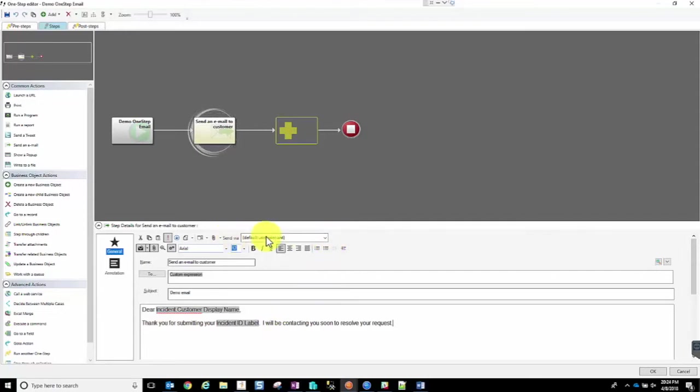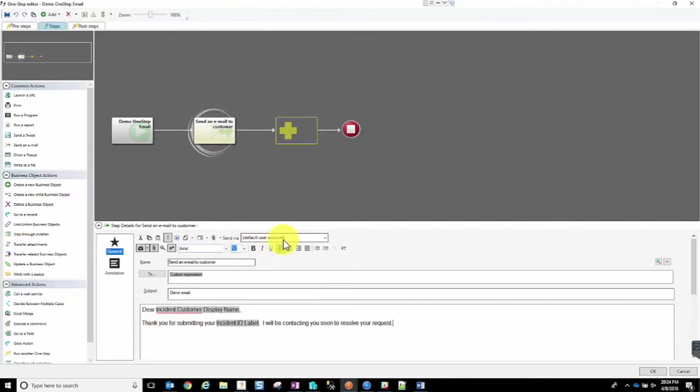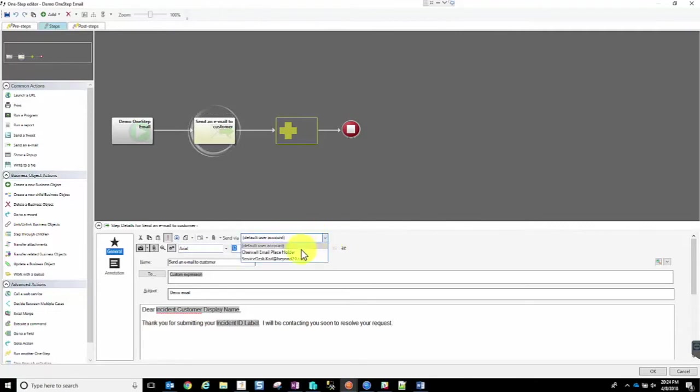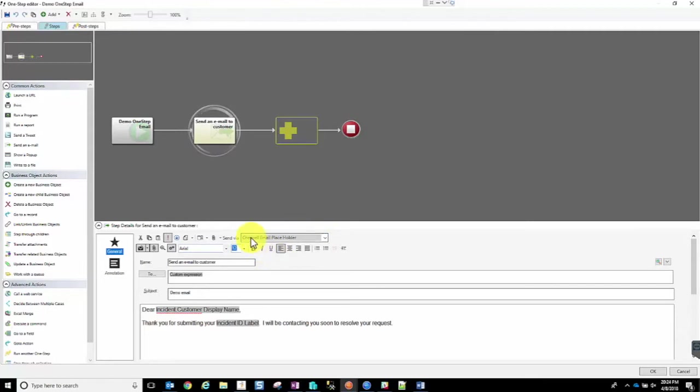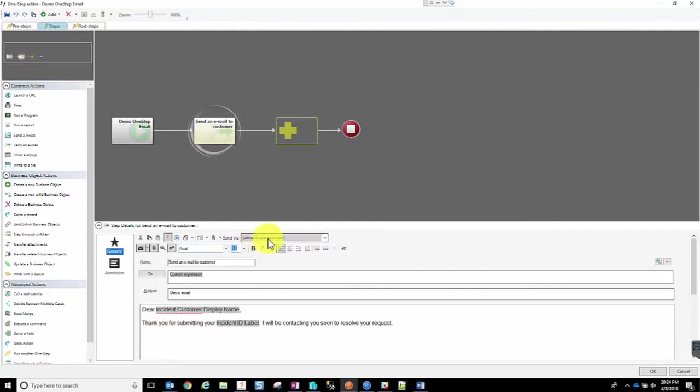Another really important piece of configuring this email is to make sure that you are sending this email using the default user account. In this demo system, I already have my email all set up, ready to go, and it's set as that default user account. That's very important to have it set that way. If, for instance, you had it still selected on the default placeholder, I'll guarantee that email will not work. So it's very important that you have your email set up and have the default set.